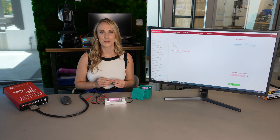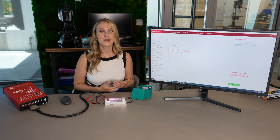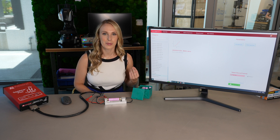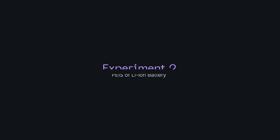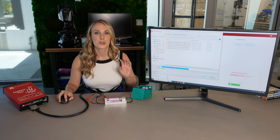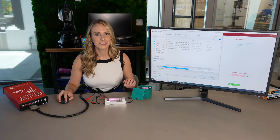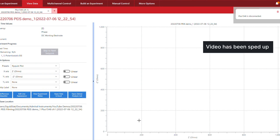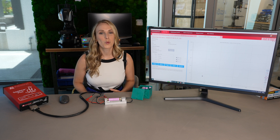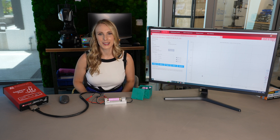Now that we've seen that the GEIS experiment works, let's see what happens when we select a PEIS experiment. Once I hit save, it'll start. And it stopped just as quickly as it started — that's because it's reaching that one amp current limit.